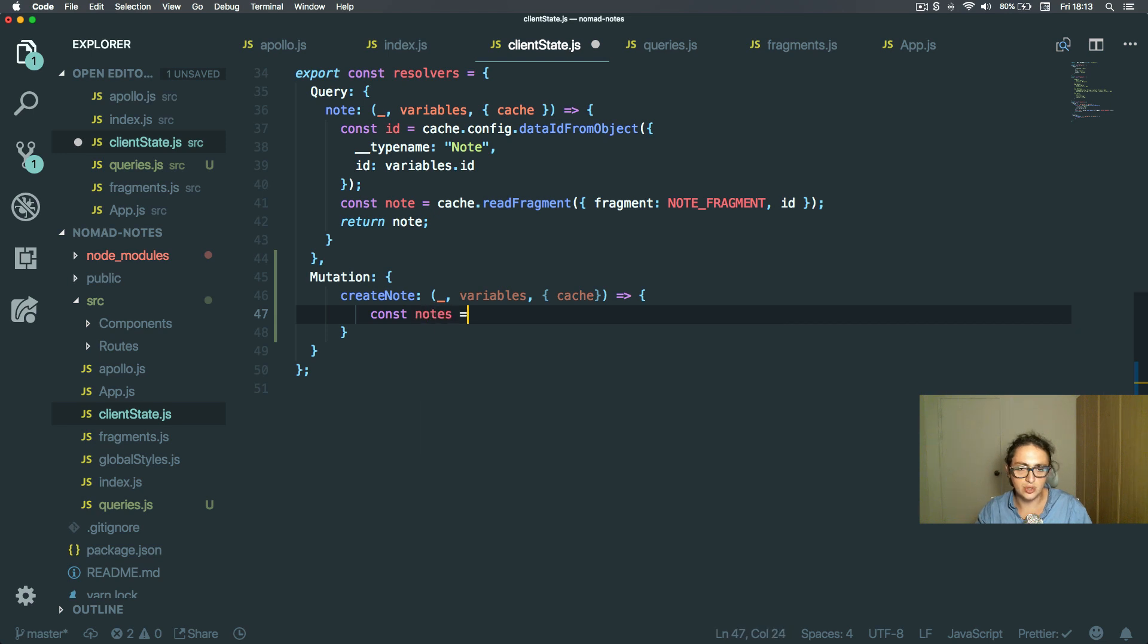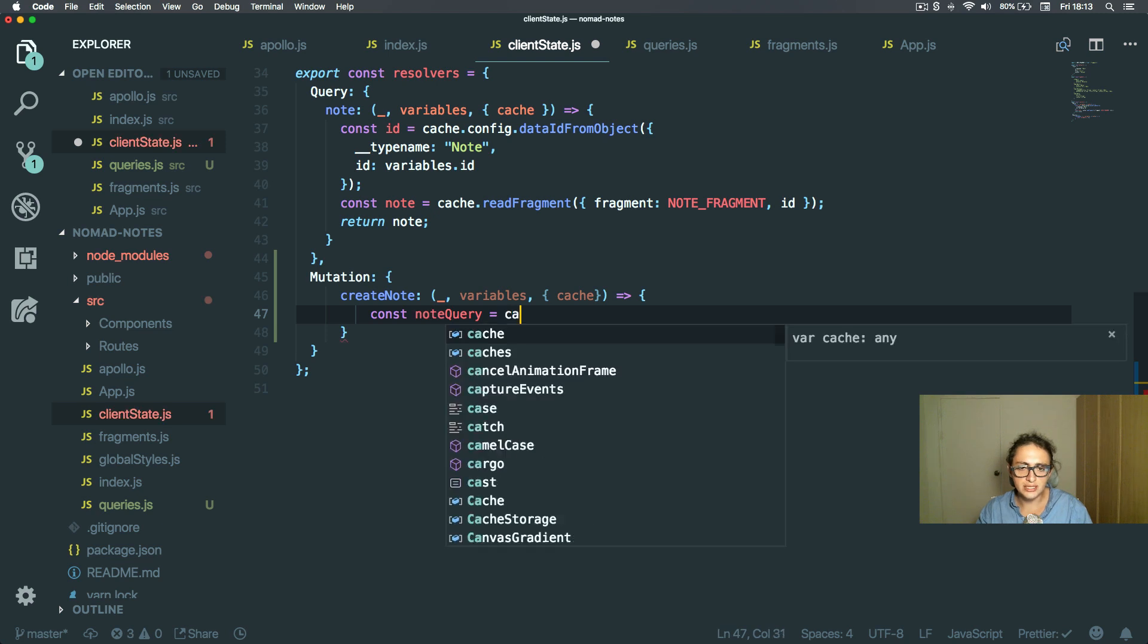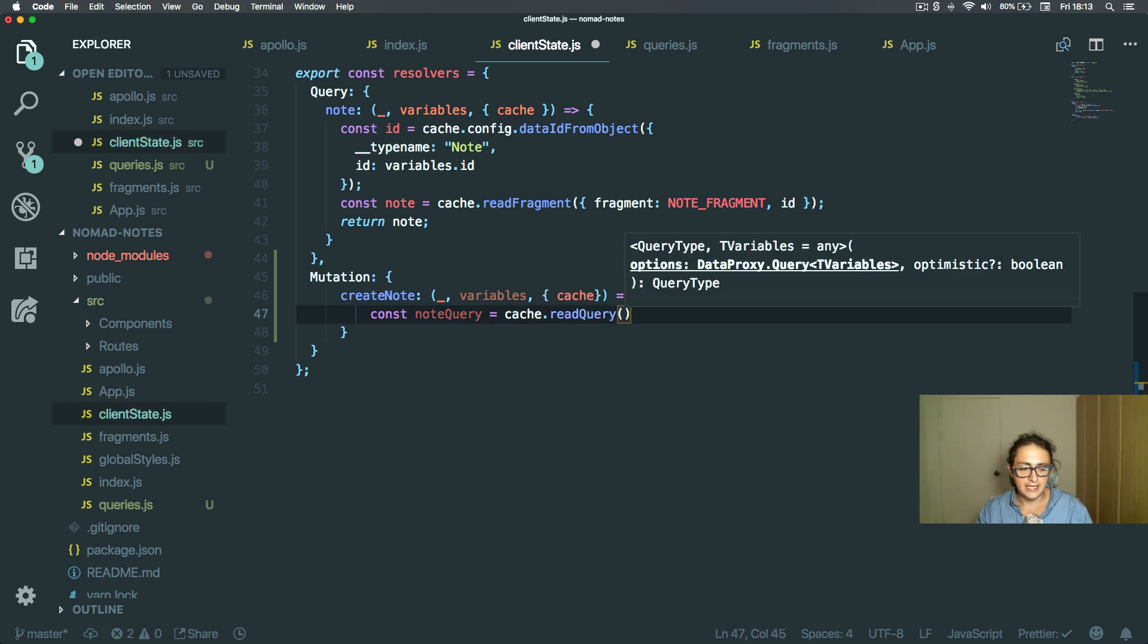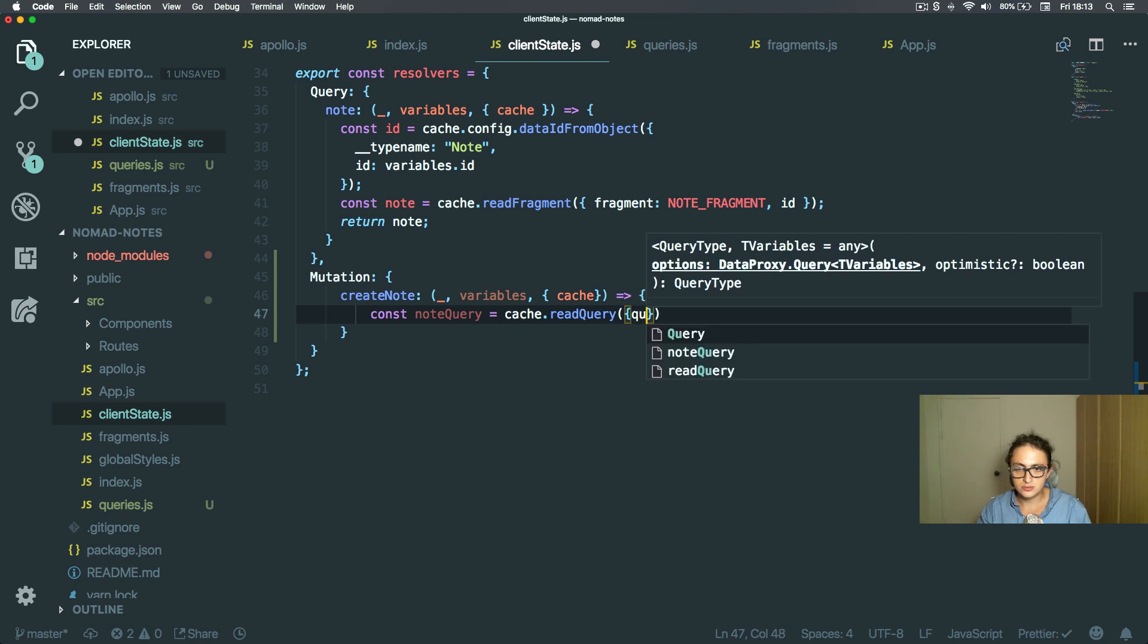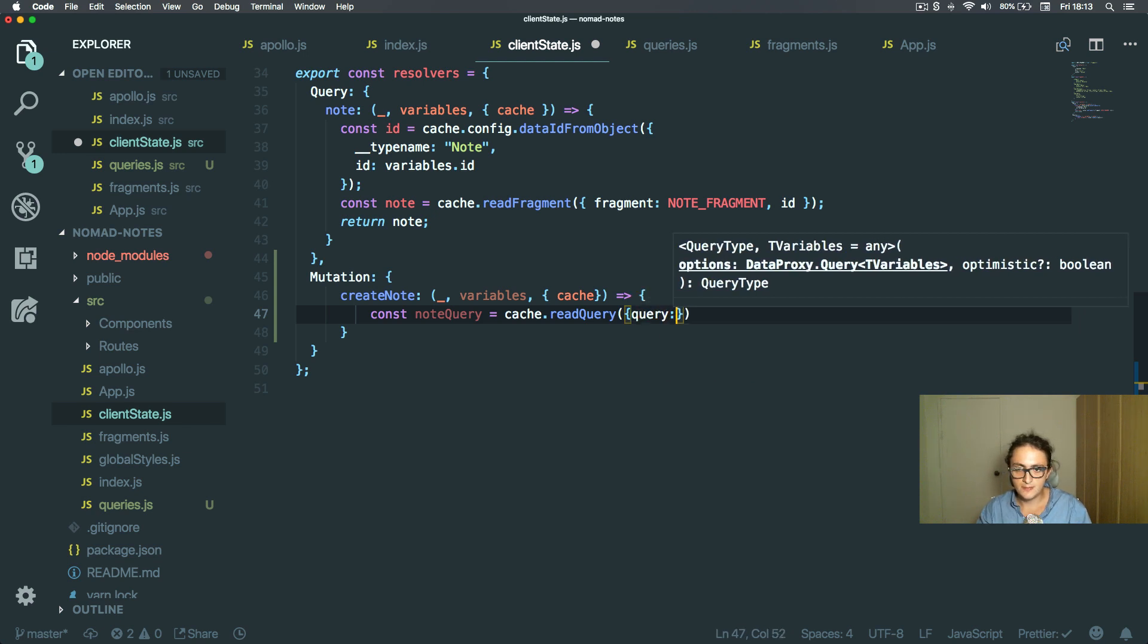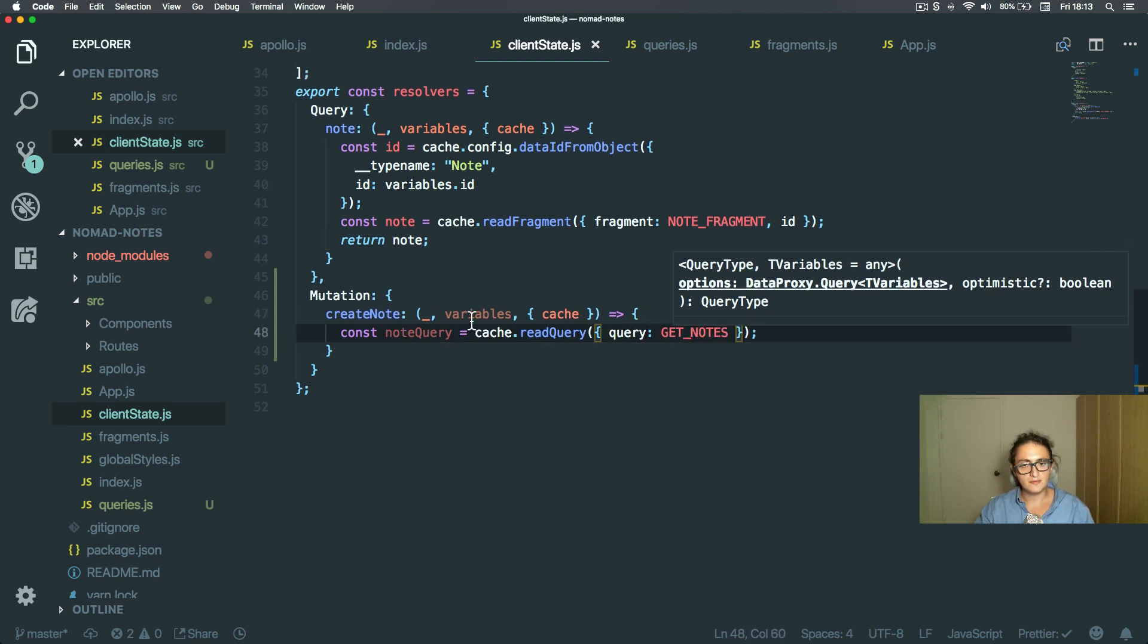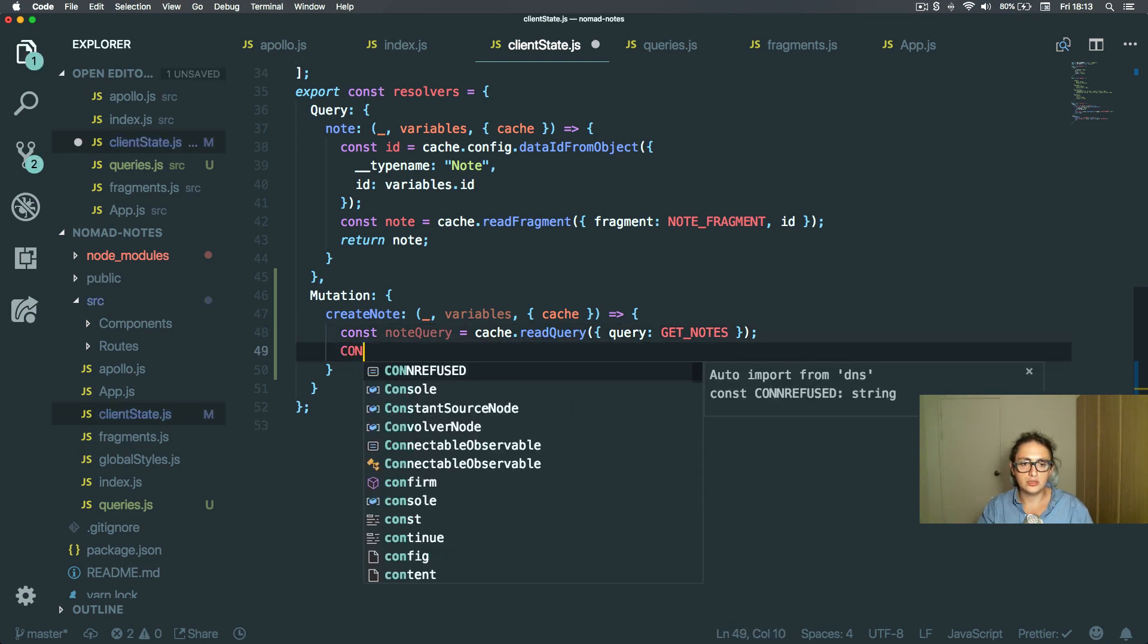So I'm going to say here note query equals cache.readQuery, and the query is going to be get notes. So here I'm just going to read the query from the cache, okay, and I'm going to console log note query.